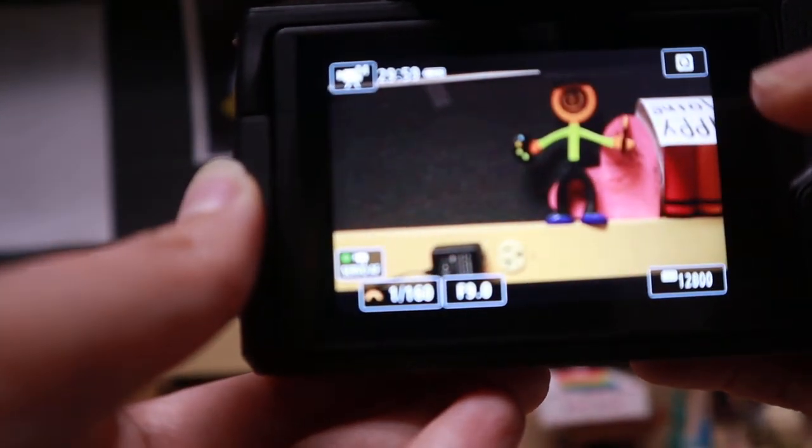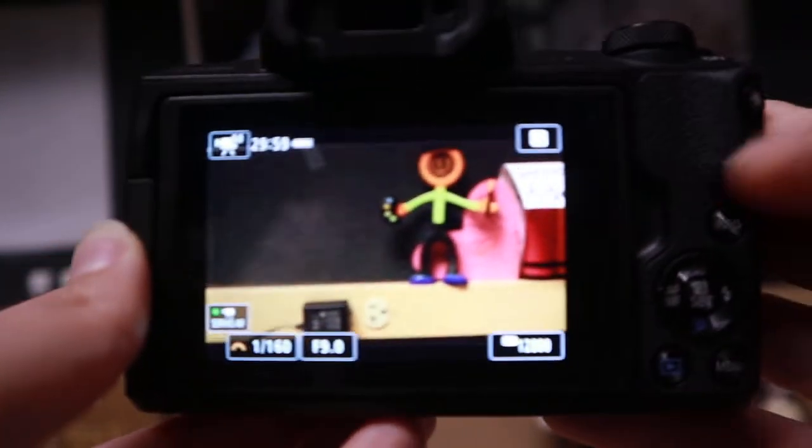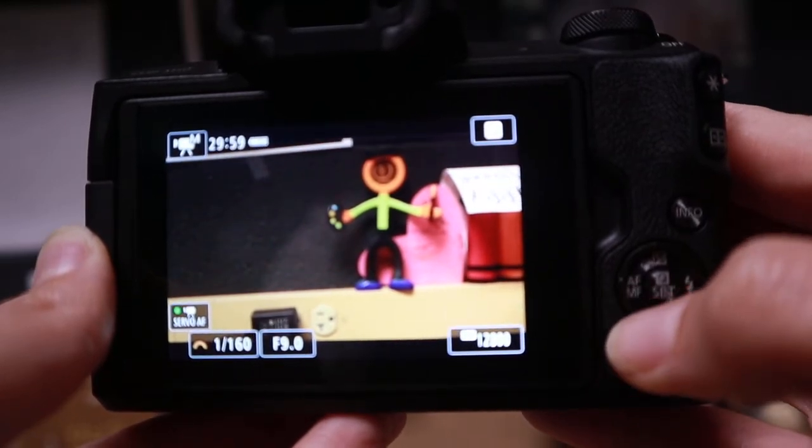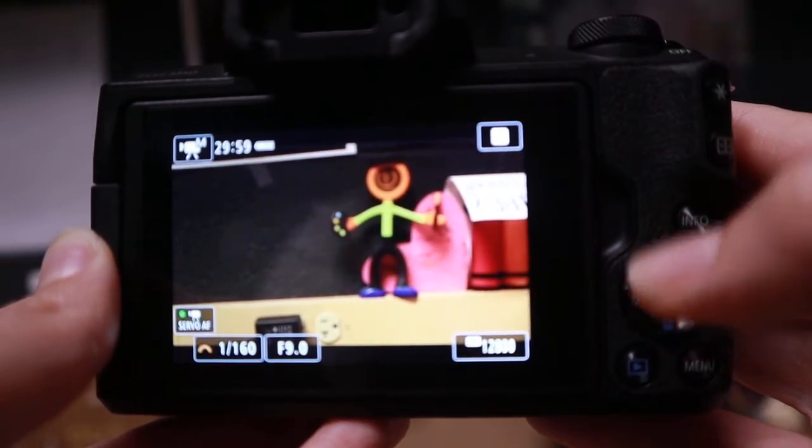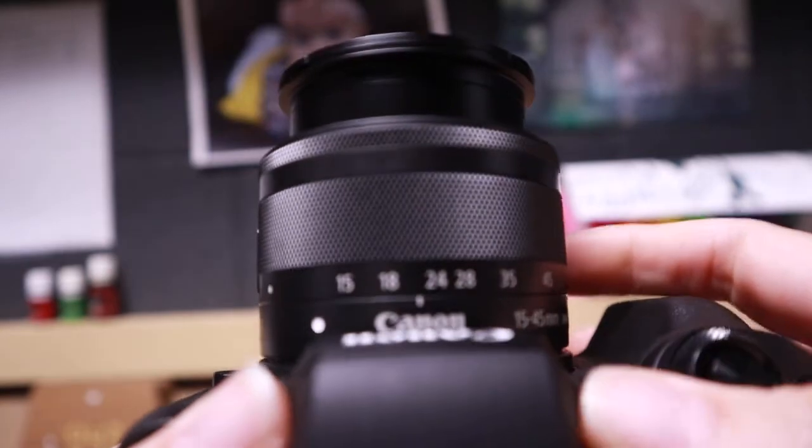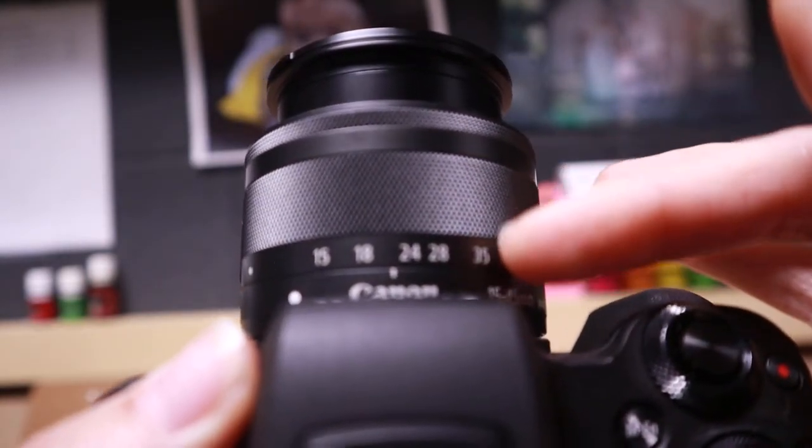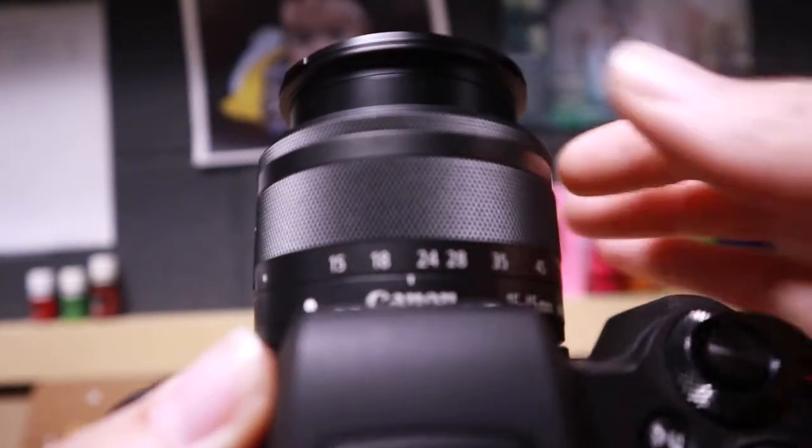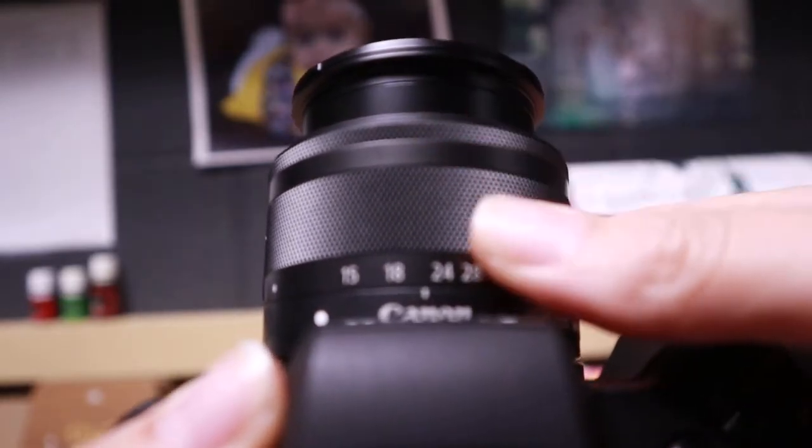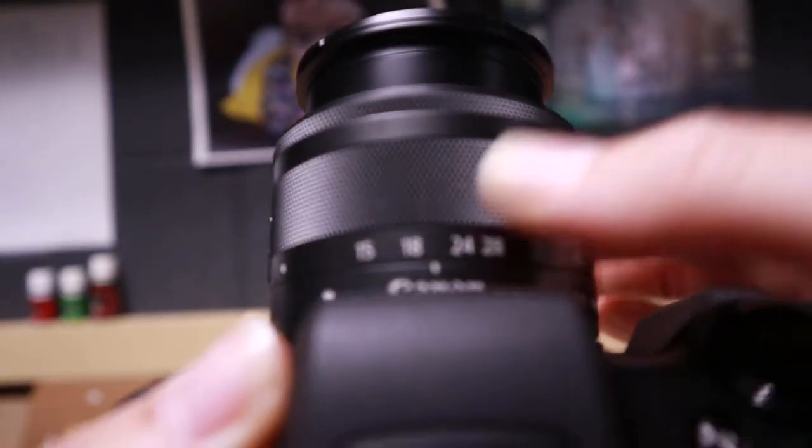Alright, so right off the bat, I'm also going to show you where the focus is. So on the M50, if we look at the lens, notice that there's no mode here to switch between autofocus and manual focus. So this is how we manually focus, and this is how we zoom.